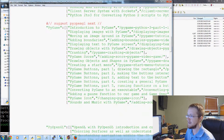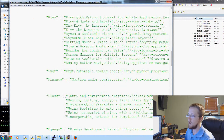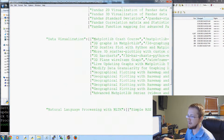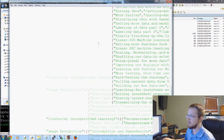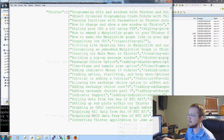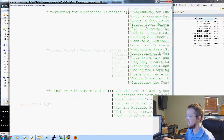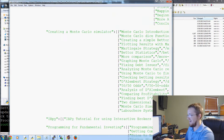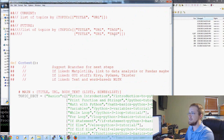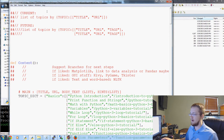Then we've got PyGame, OpenGL, Kiwi, SQLite, and a ton of tutorials. These are all the tutorials in this content management .py file.